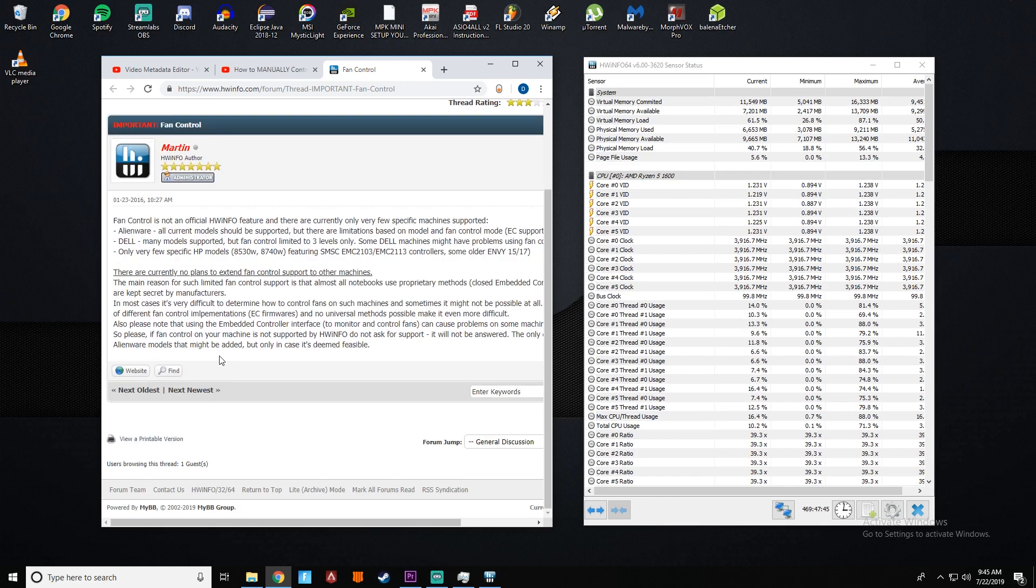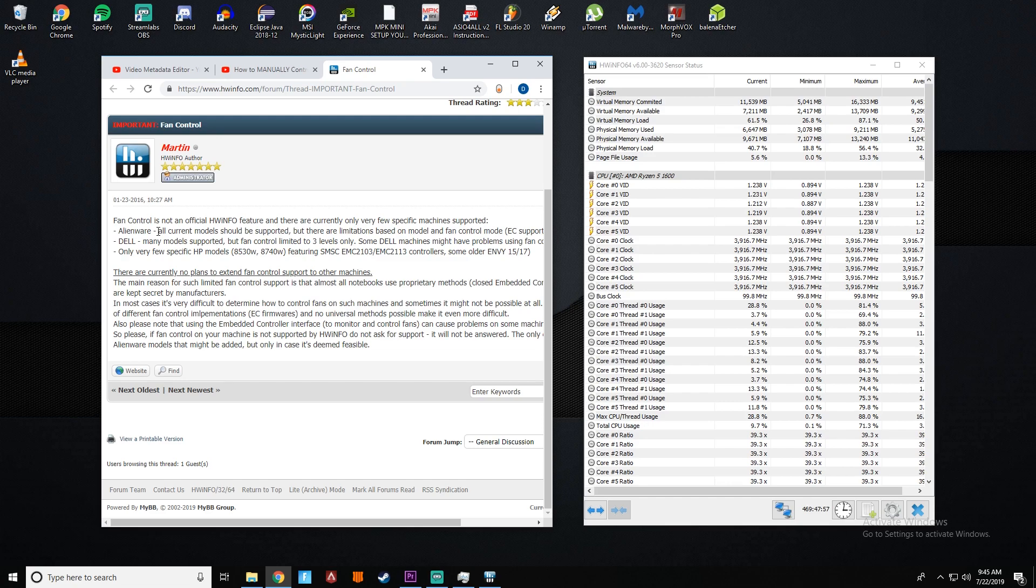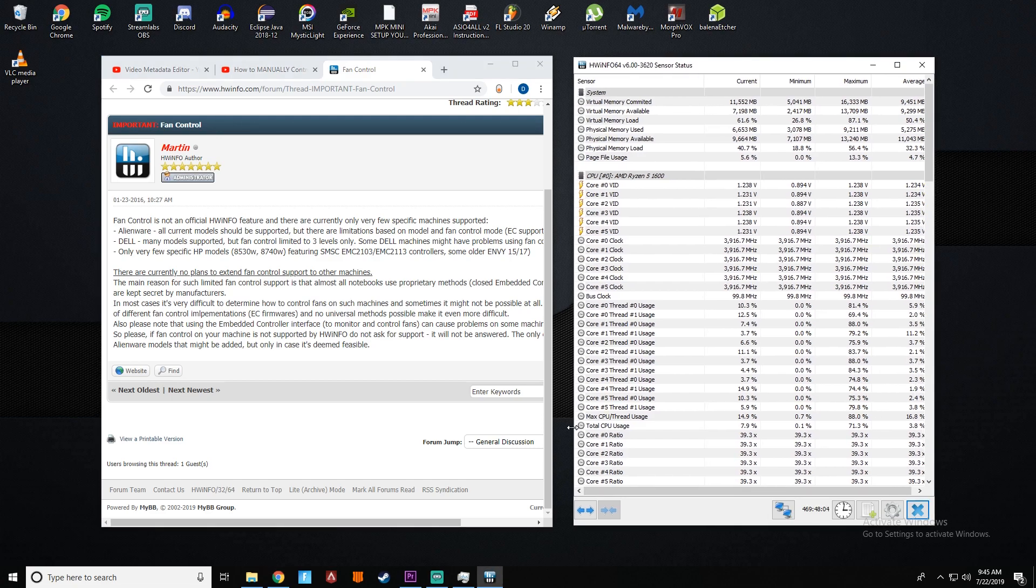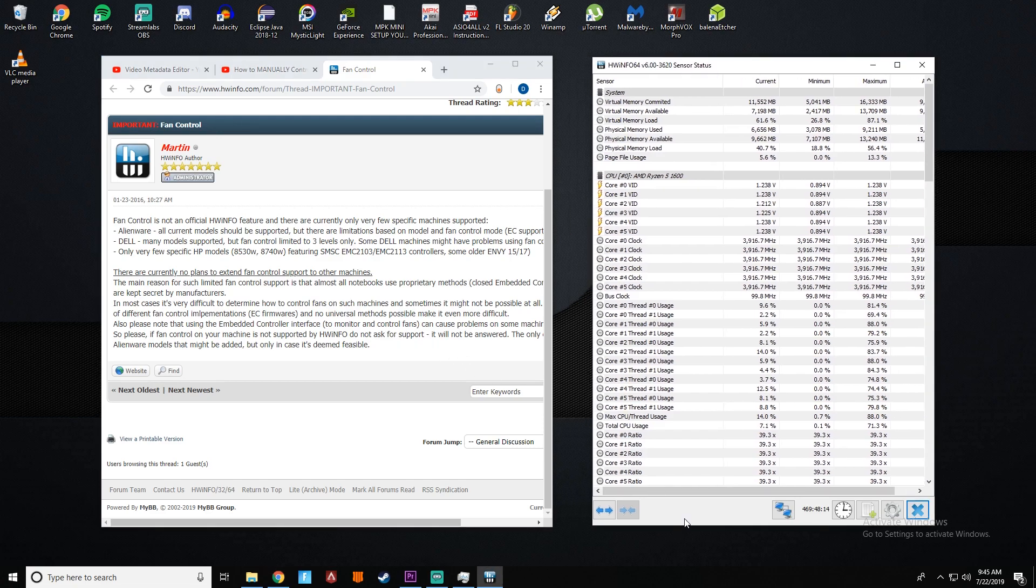Also, it doesn't seem like they're going to keep supporting future models. So your new Dell models may not be supported and Alienware, it seems like they might keep supporting future models, but that's not a promise. So you're going to have to check. If you don't have the fan icon, you don't have a supported EC system.